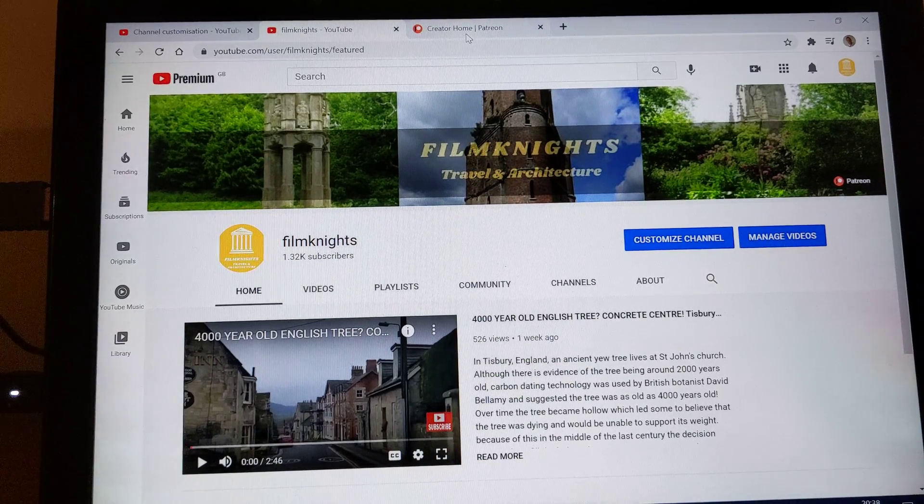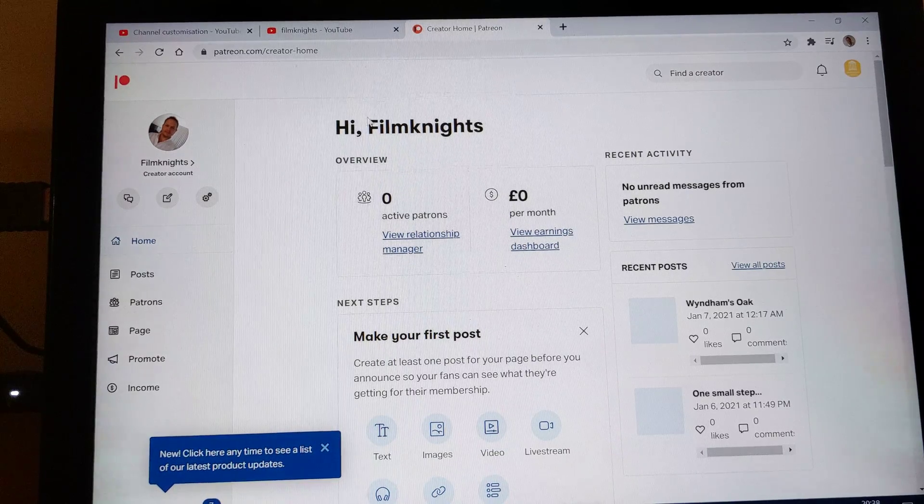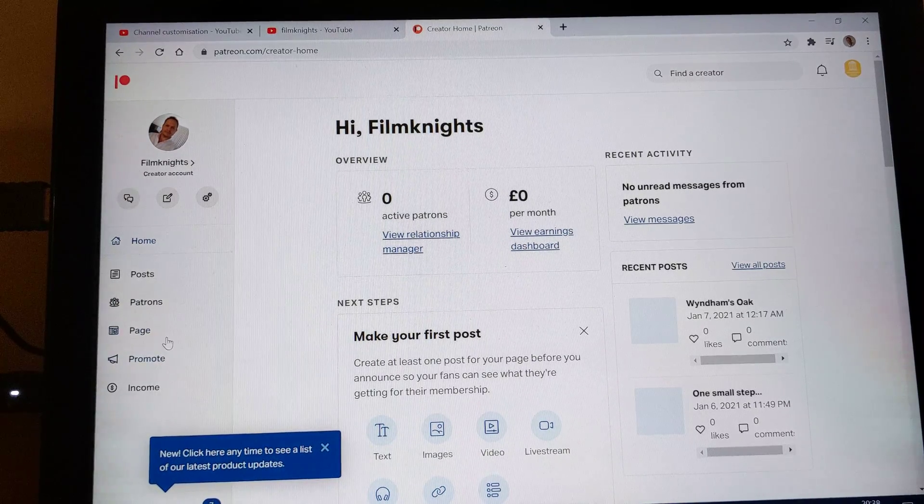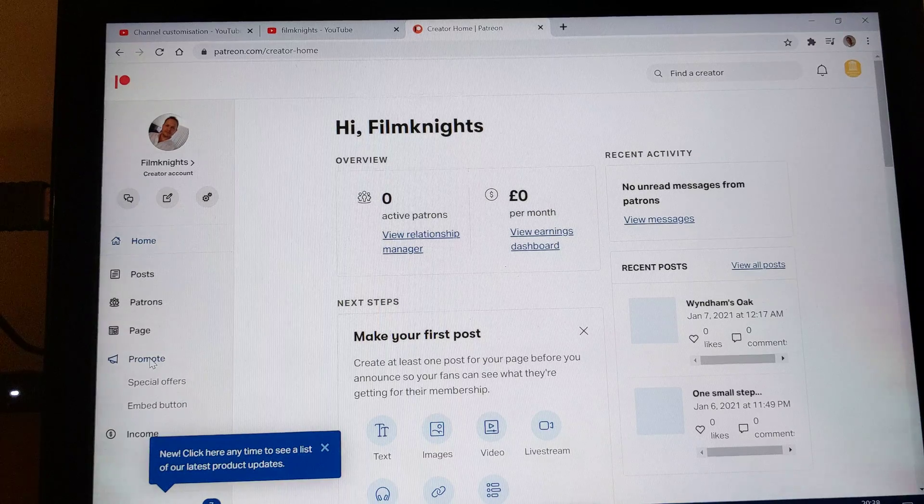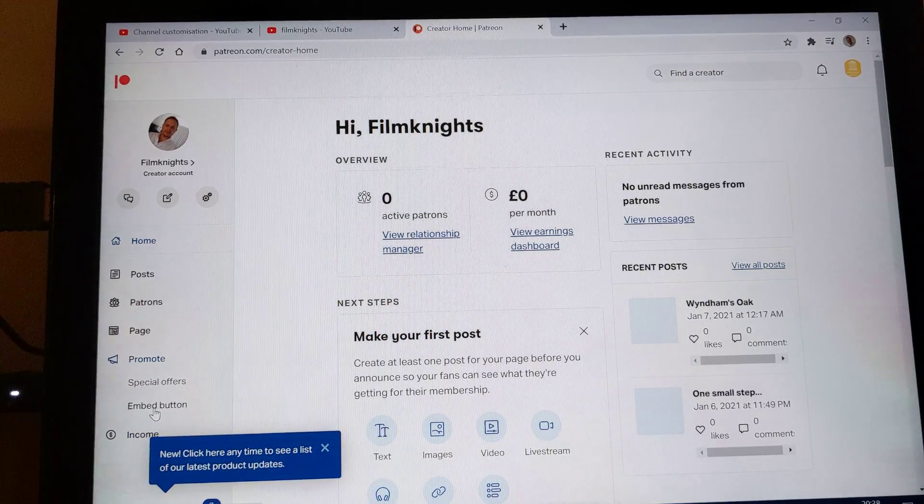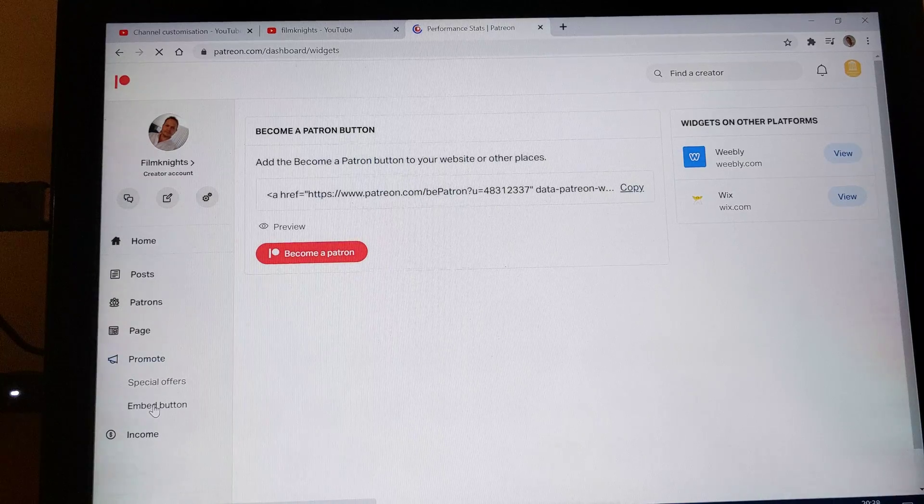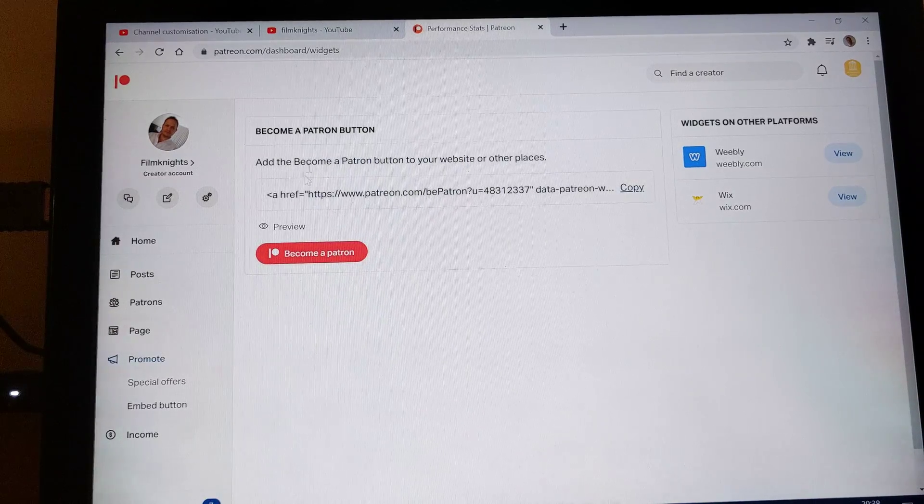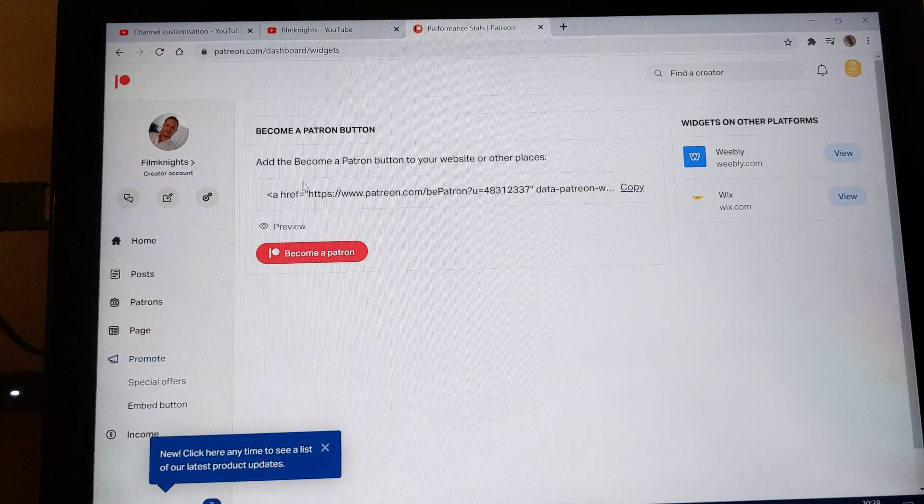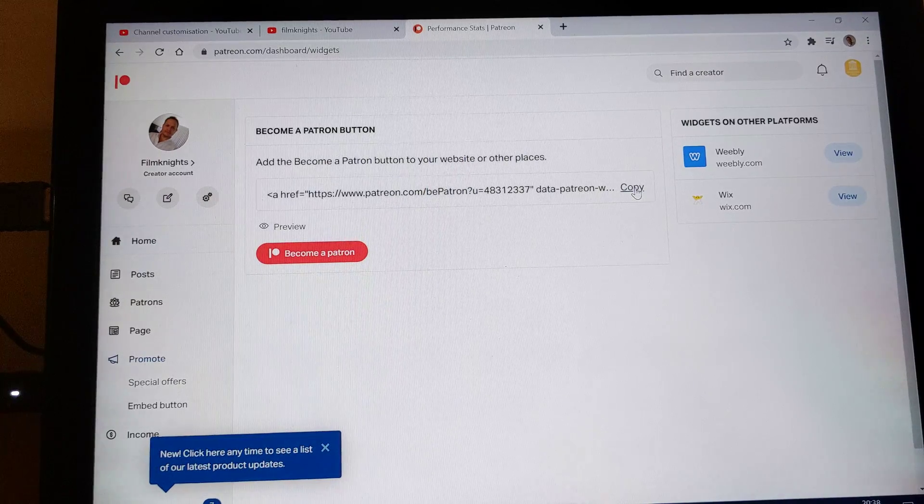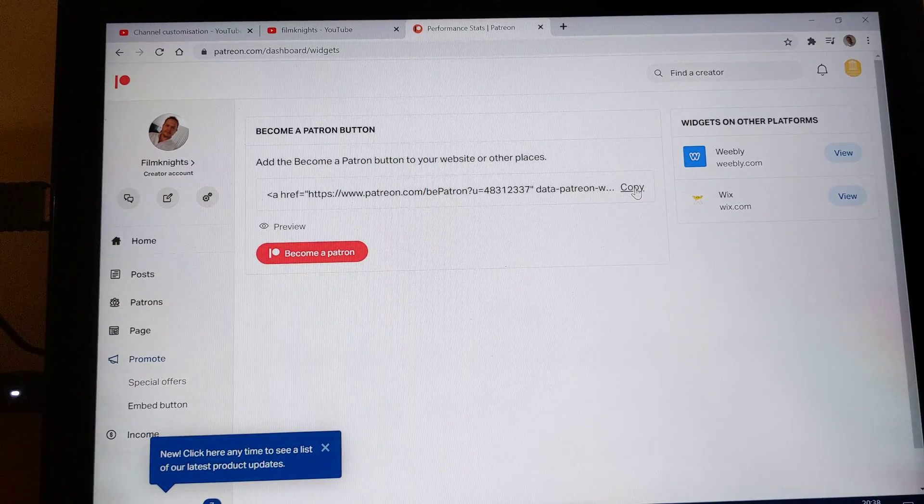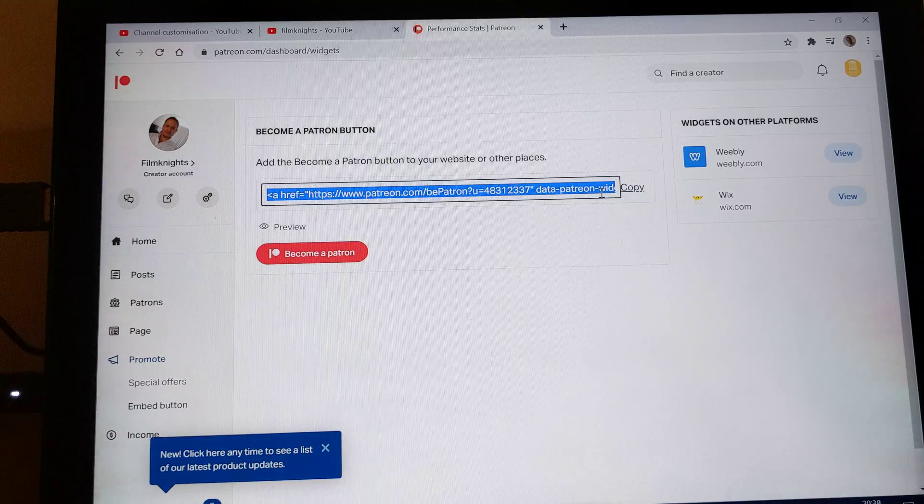So if you go to your Patreon account over on the left hand side you've got a promote button. Now if you click on that promote button you get a button that says embed. So you click on the embed button and you get this page that gives you a link, the become a Patreon button link. So over here it says copy. So you just simply click on copy and you can see it now says copied.